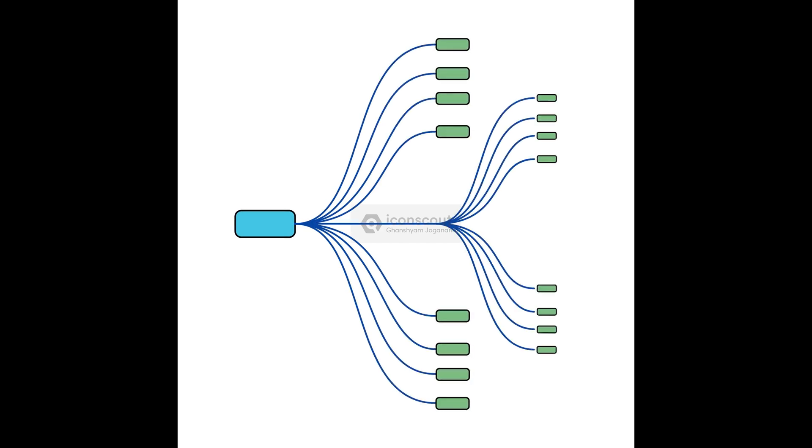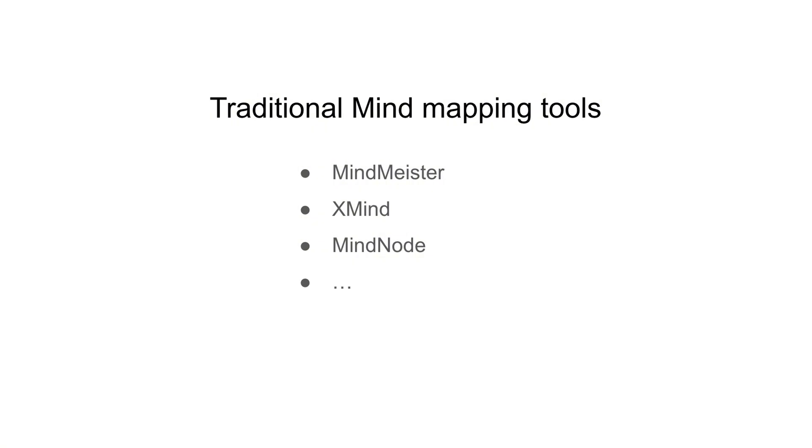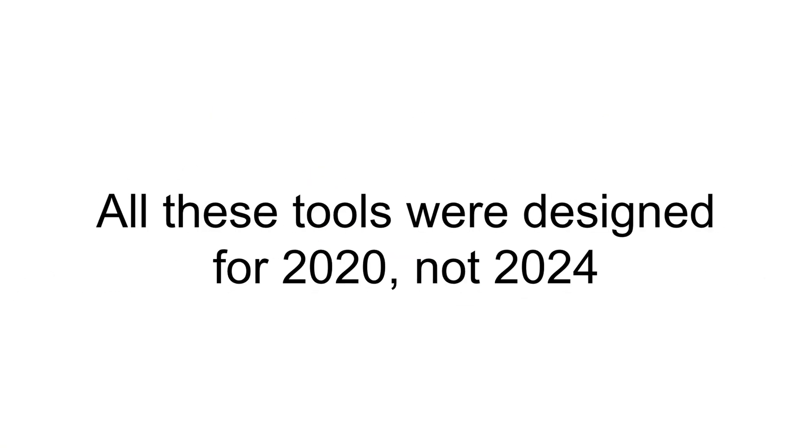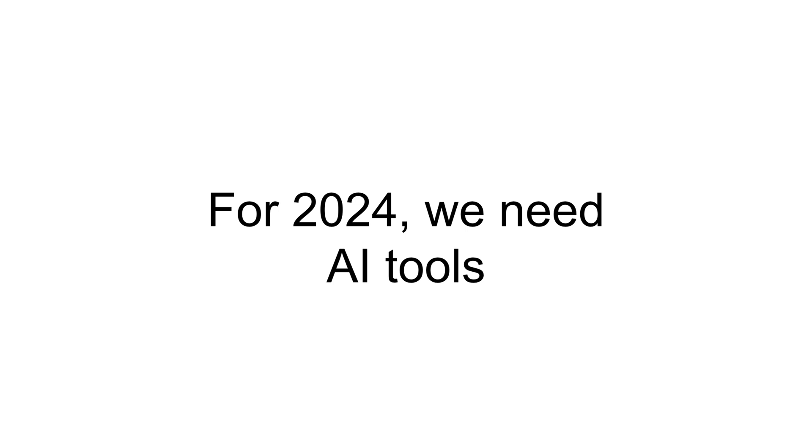Sure, you've probably heard of tools like MindMeister and XMind. They're great for 2020. But it's 2024 and we need something more powerful. It should support thinking, not just recording.